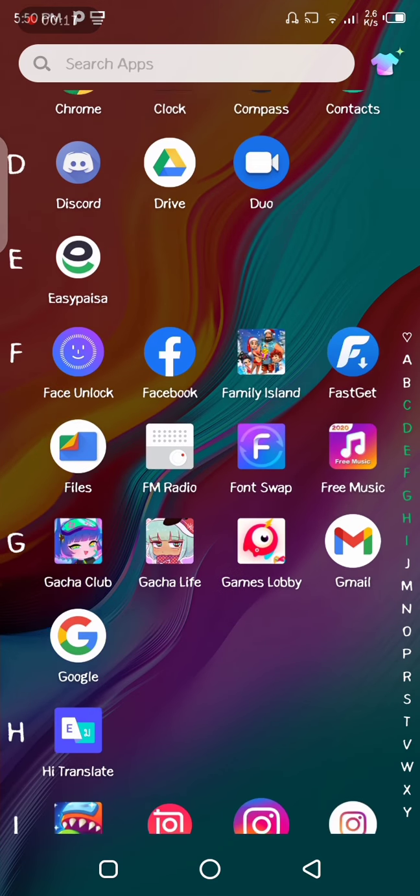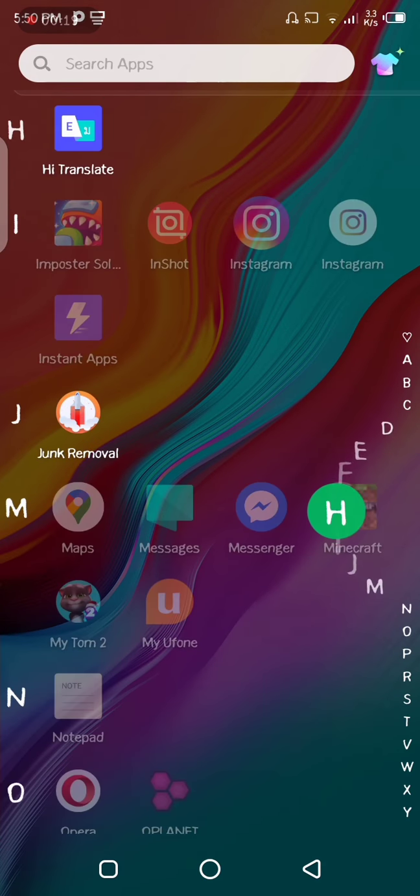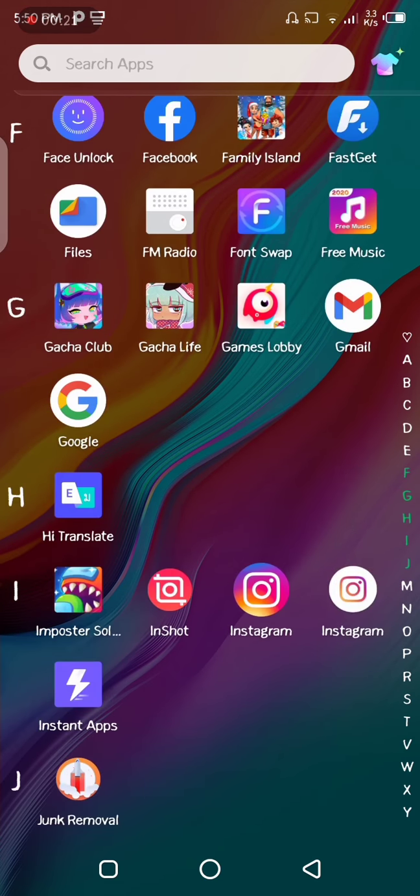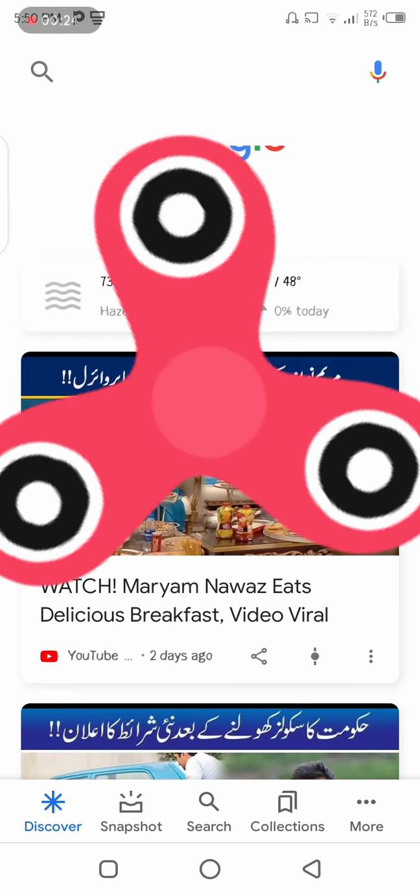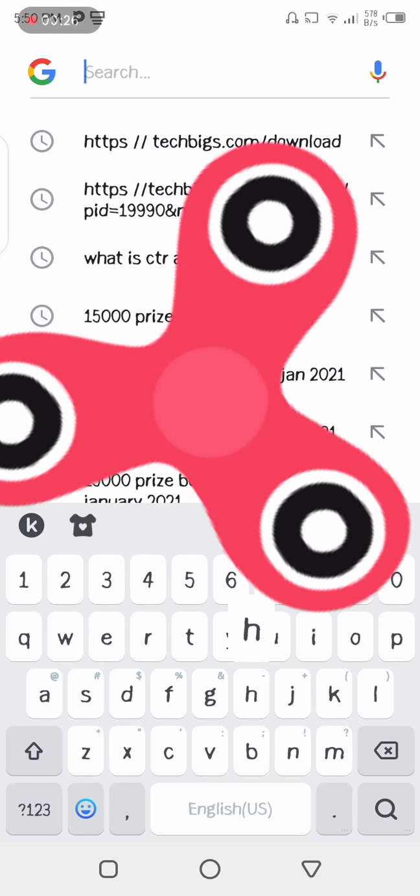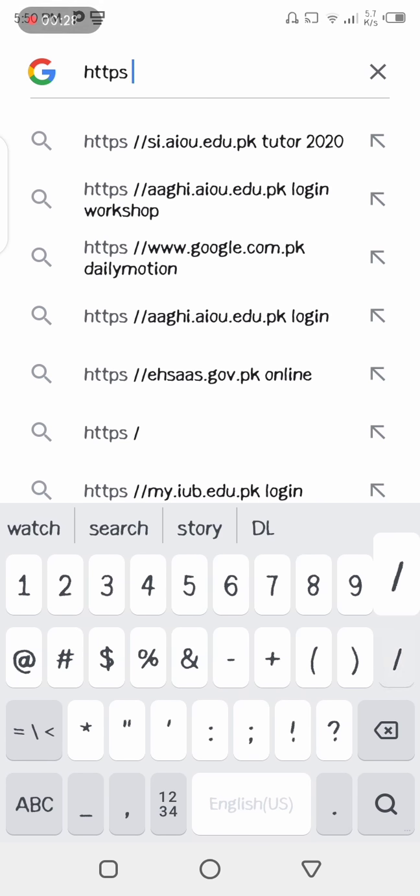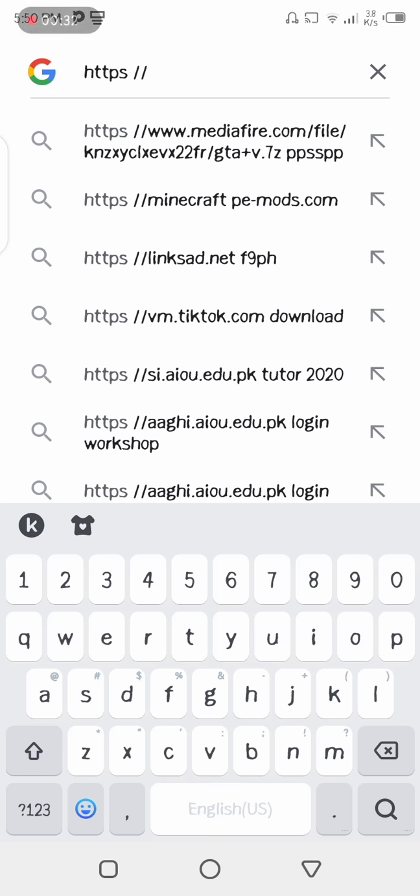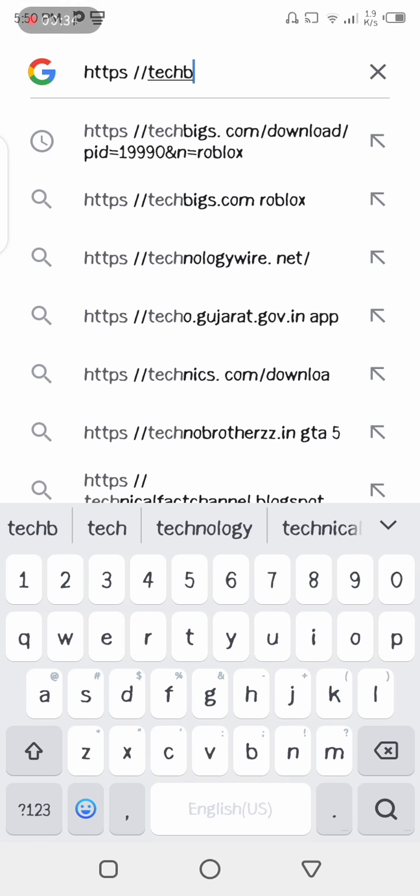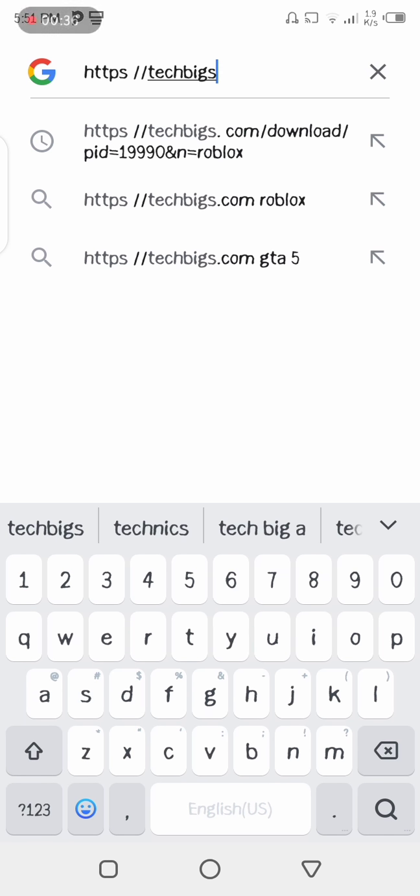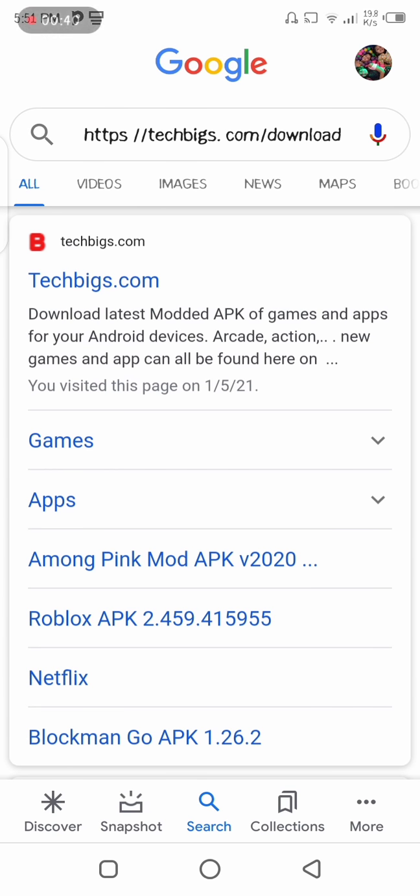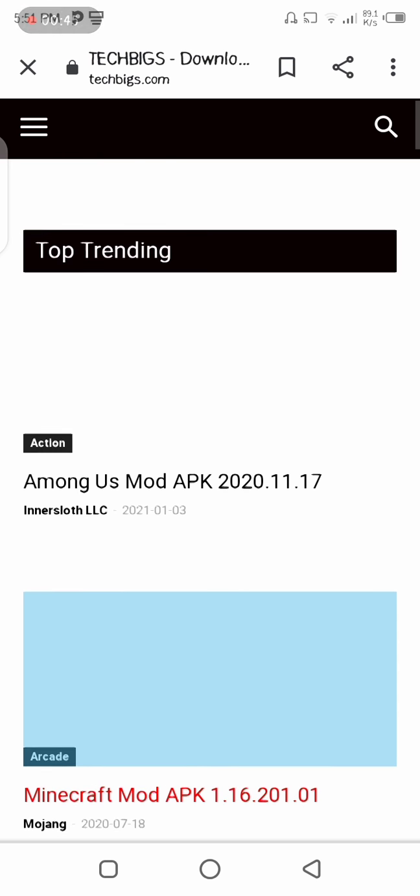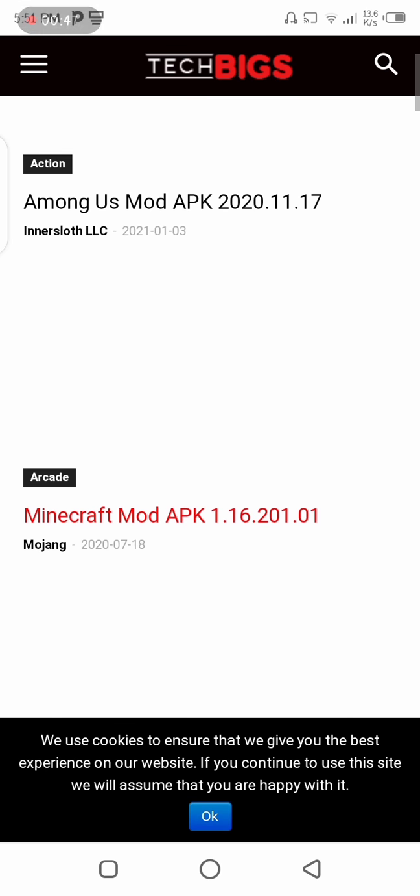It's very simple. You just need to go to Google and write https, two slashes, and now you need to write TechBigs. Now you can look at it, and you need to check the first link.